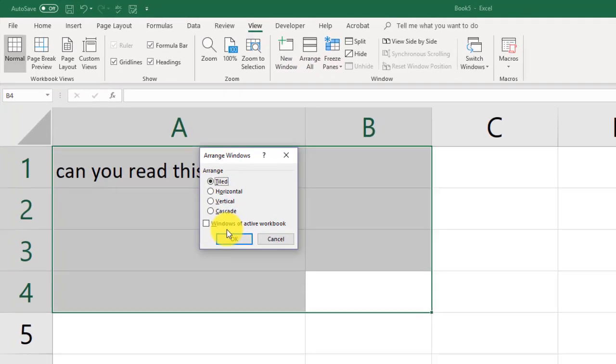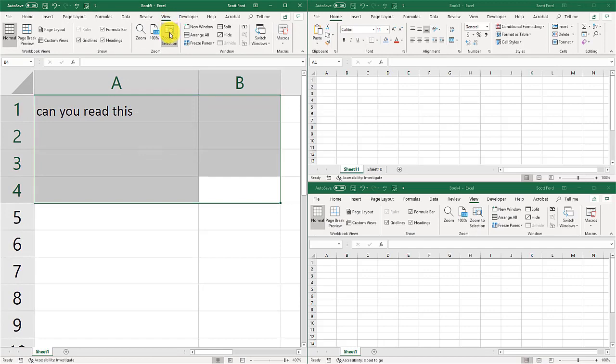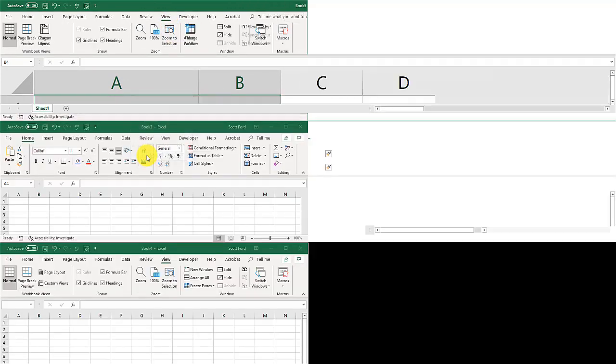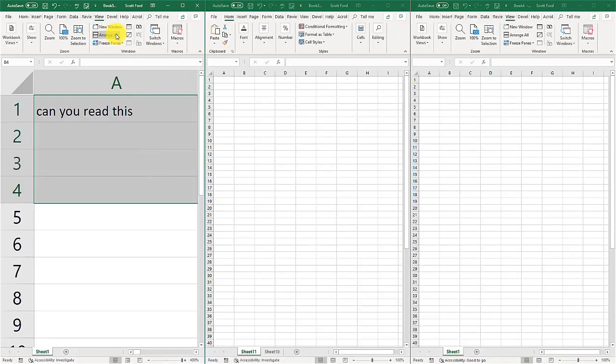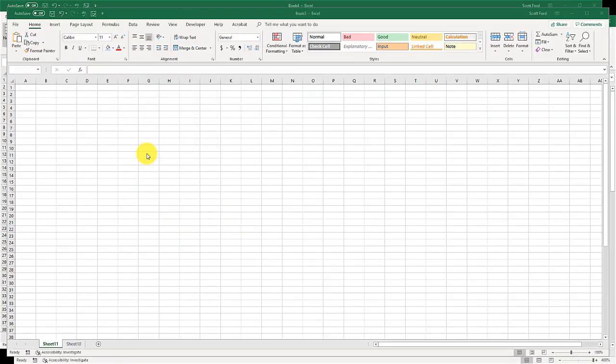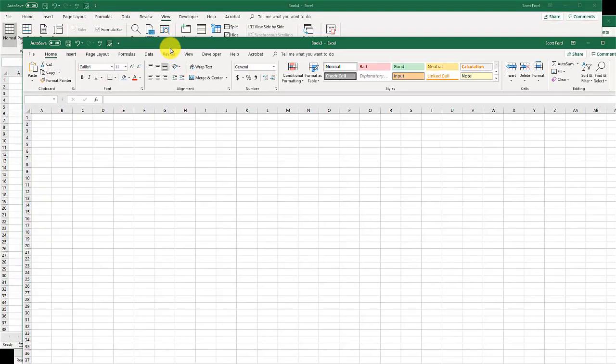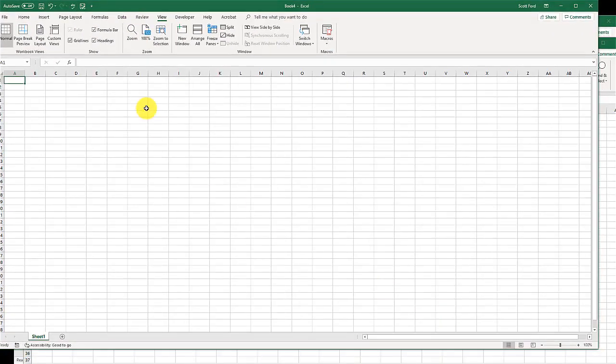You can do tiled. Let's do another one. We'll do horizontal. We'll do vertical. We'll do cascade. What that did is it did it like this so they're all cascading off each other. And so you can arrange them like that.